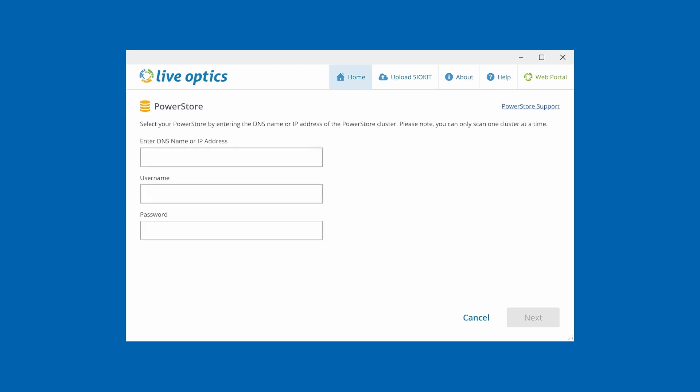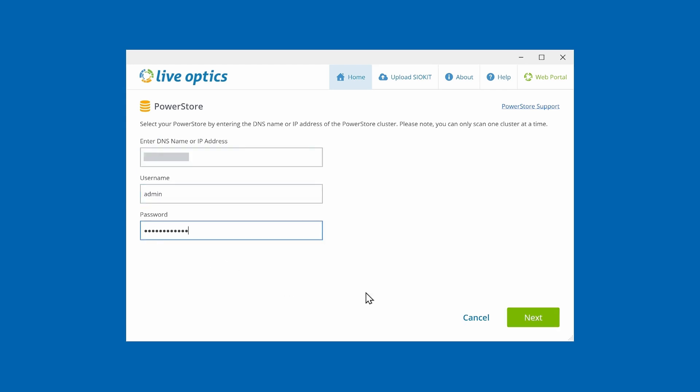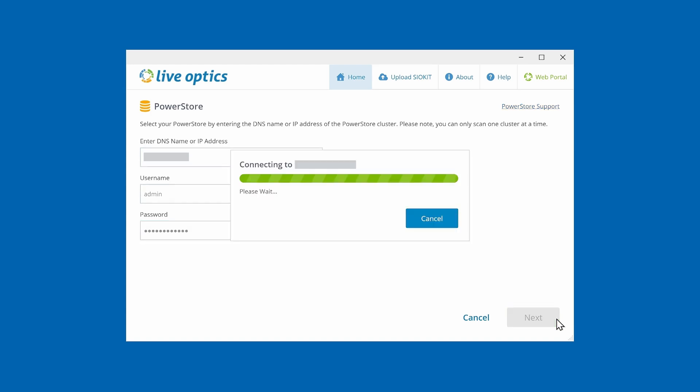Click on PowerStore. Provide the host name or IP address of the PowerStore system. Enter the administrative credentials, or the user credentials that are able to read configuration data from PowerStore. Click on Next.